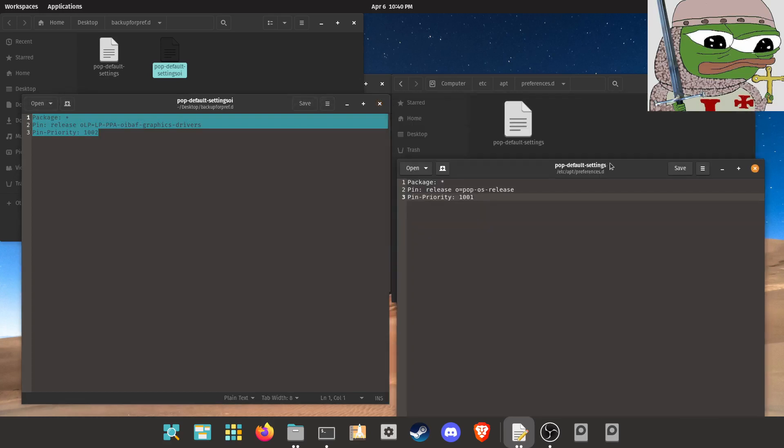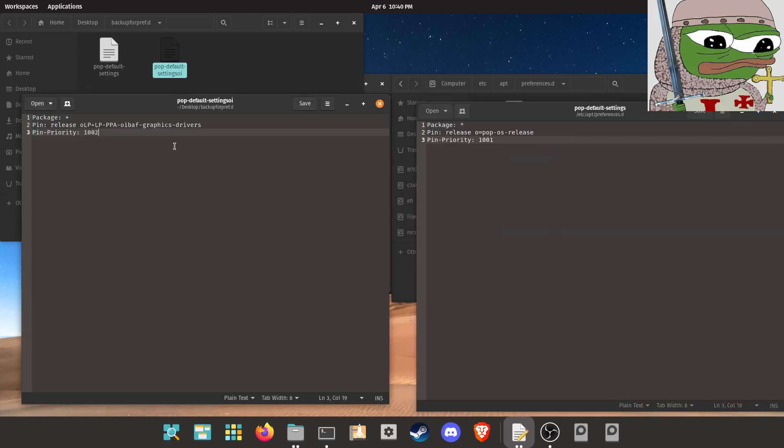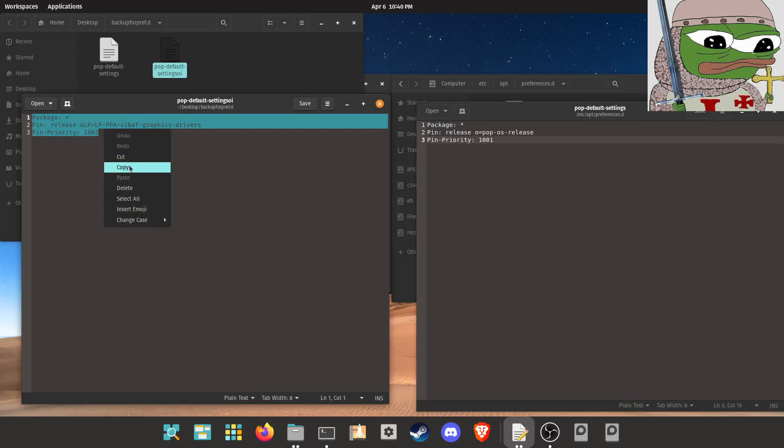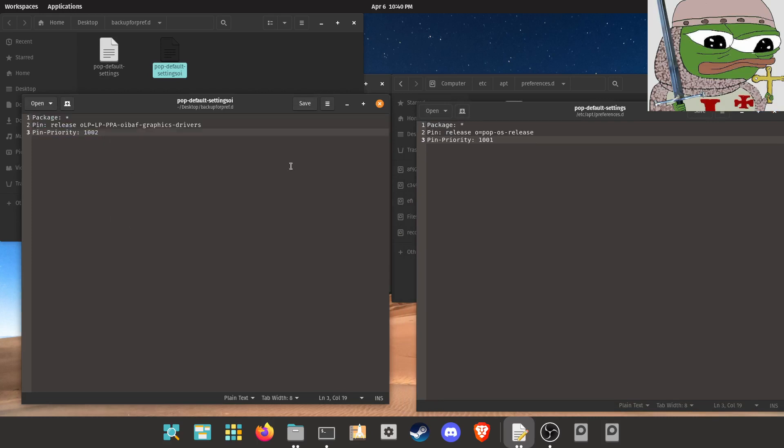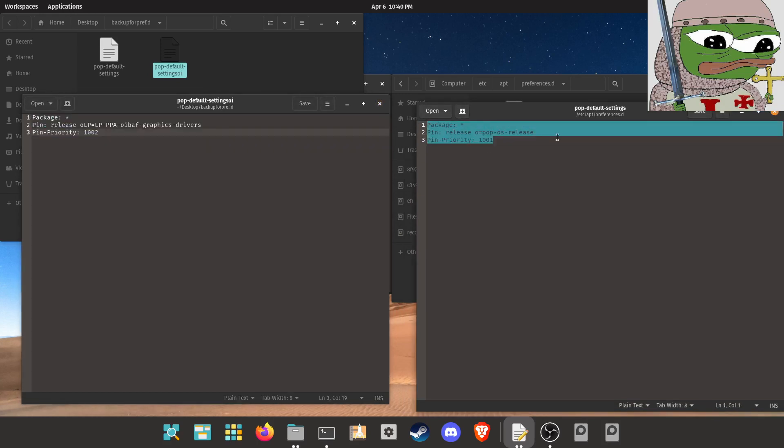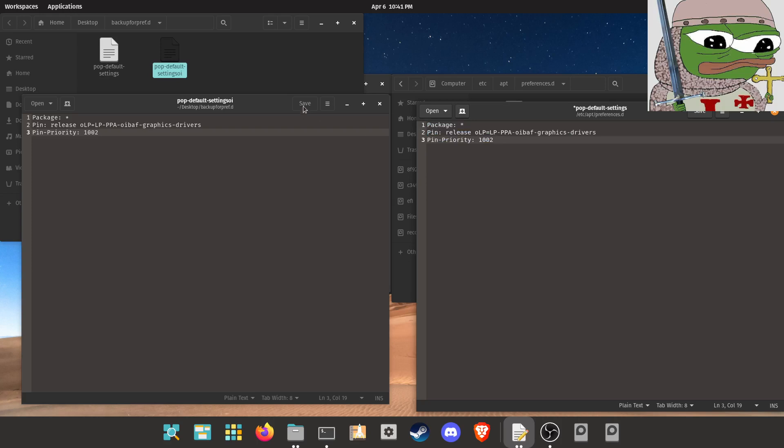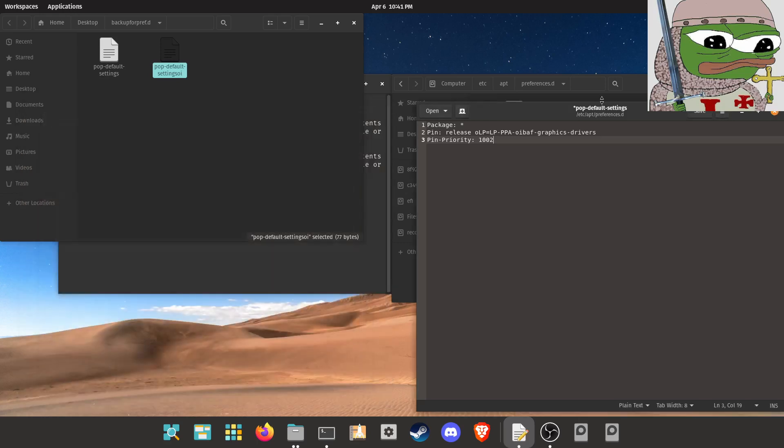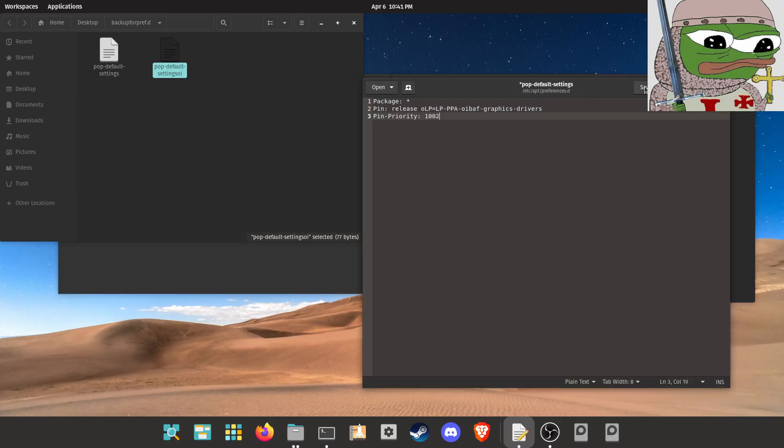And then paste these lines into the pop-default-settings file in /etc/apt/preferences.d like so. I'll leave it up for a second so you can type it, or you can pause the video. Go ahead and save the file, both your backup and your edited pop-default-settings file.